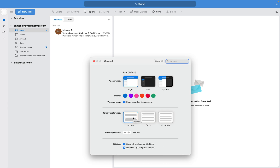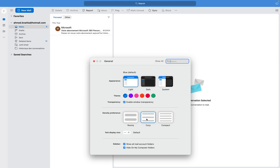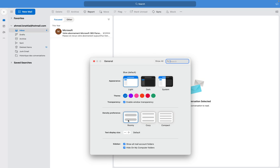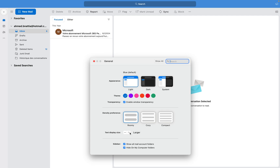You also have the density preference — if you want your emails to be roomy or cozy, which allows more space between them, or compact. You have three options to choose from.